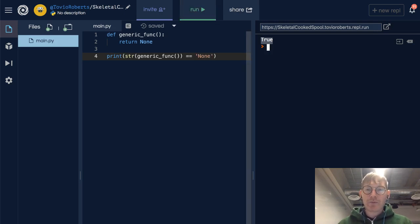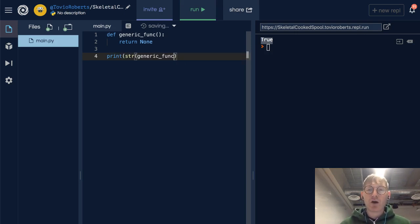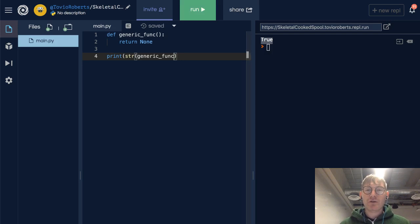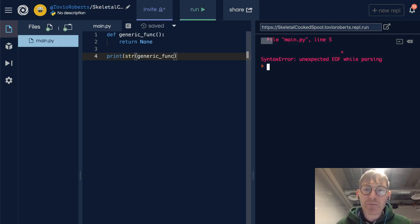Now, what if I get rid of the parens in here that call a function, and I just look at this? Okay.